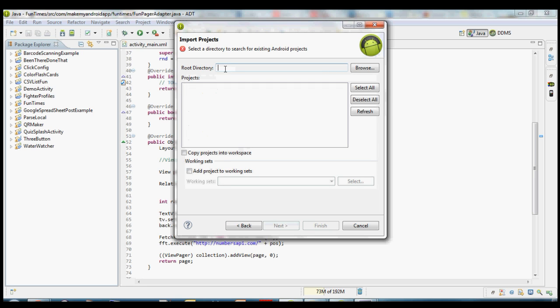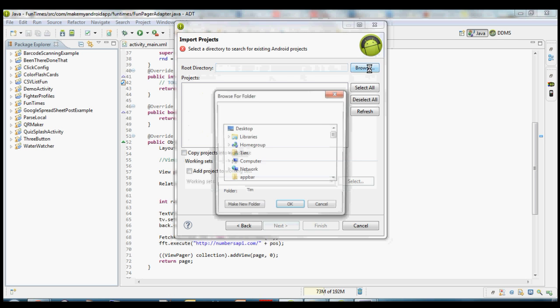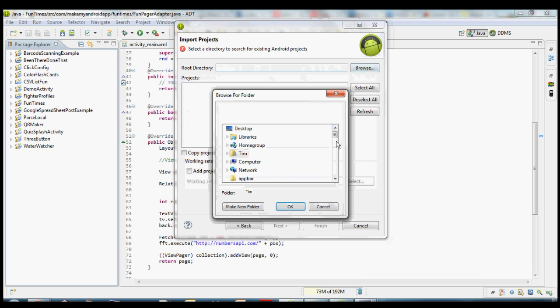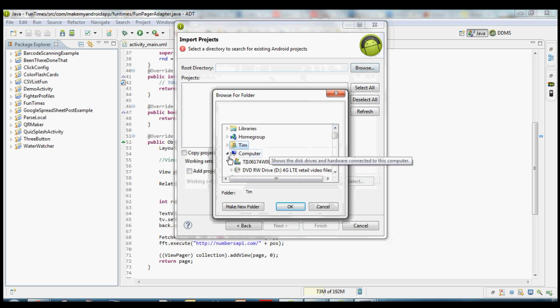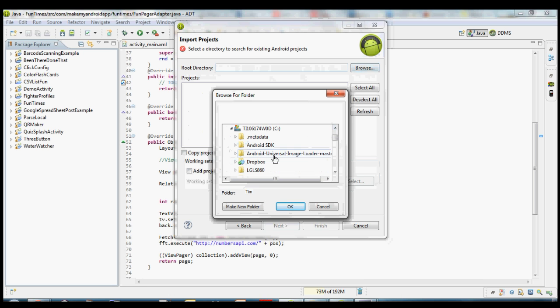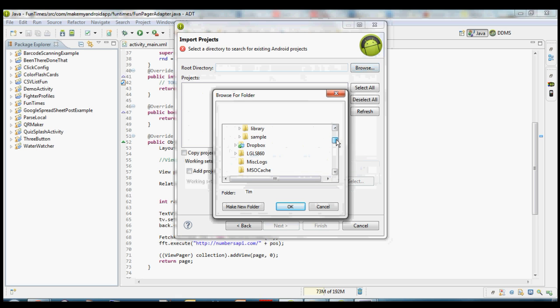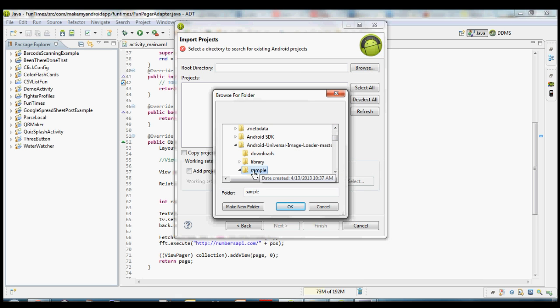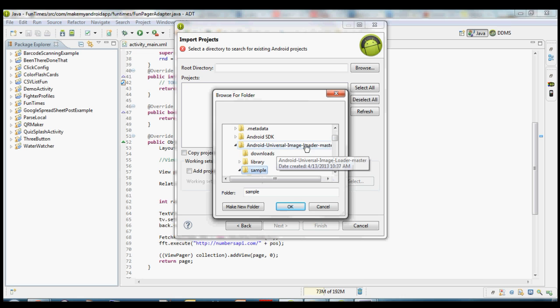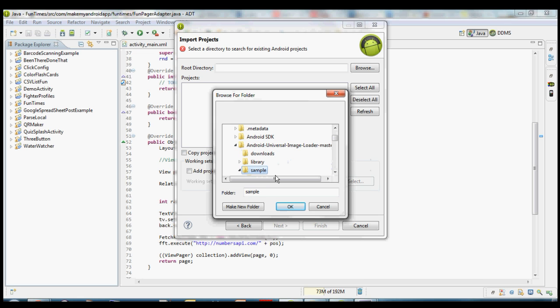This top item here, root directory, this is going to be the directory of that sample folder inside the code that we just downloaded. So go ahead and click browse and navigate to wherever you saved that sample code to. Open that up and choose the sample folder. It's very important that you do choose the sample folder and not like this top folder or anything else. You want to click the sample one only because right now we're trying to import just the sample application, not the actual library itself.